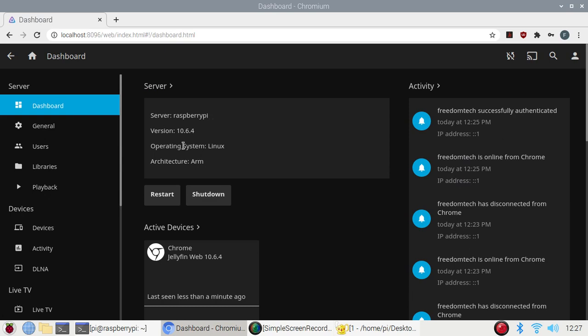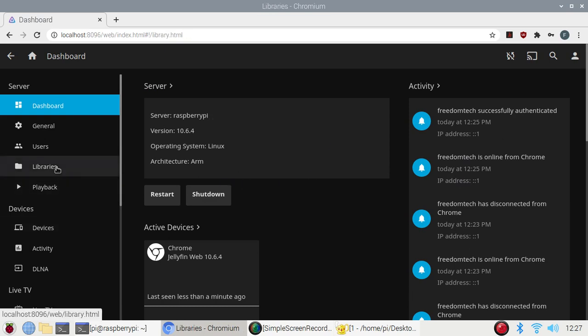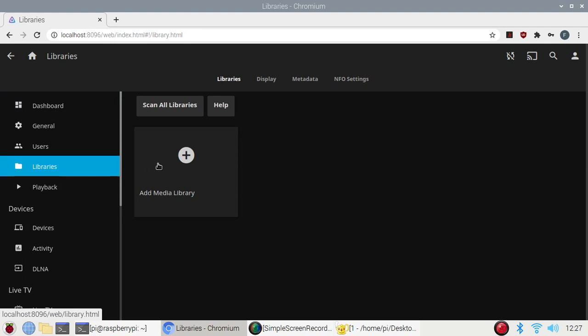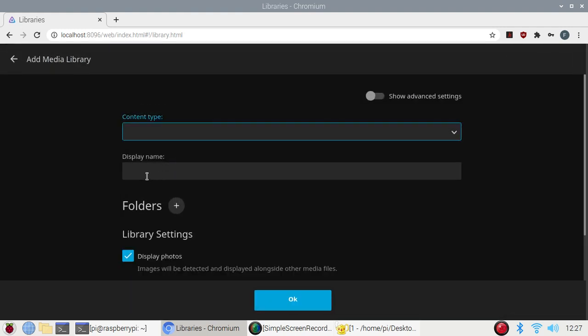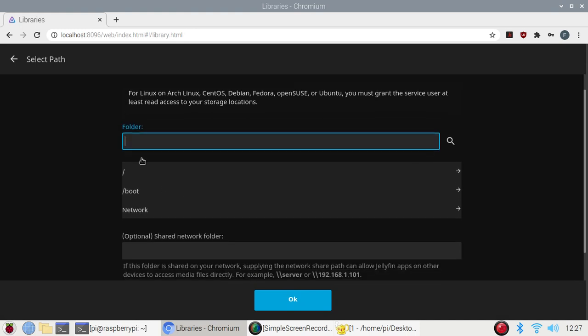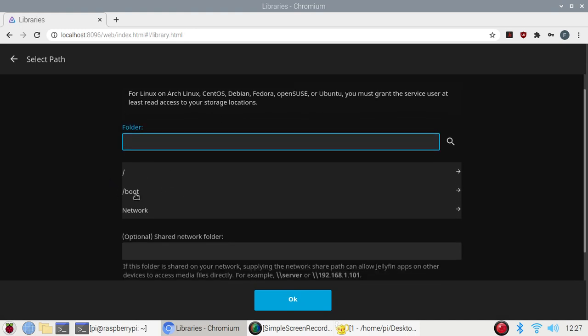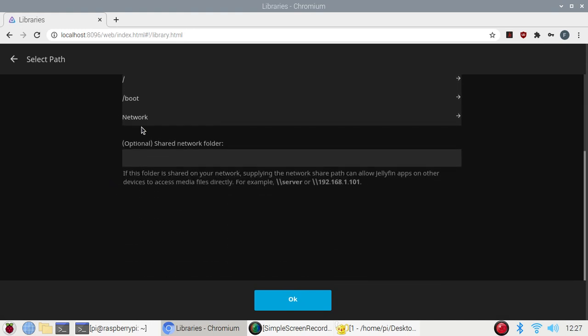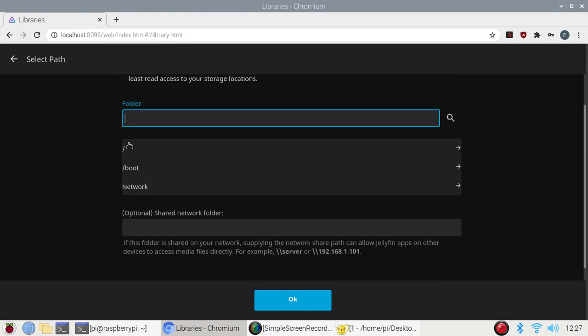You can add your own folders also. Just click on folders and as you can see we have the folder name and we have our Raspberry Pi 4 folders available. So you can add files and folders or music files and folders from here also.